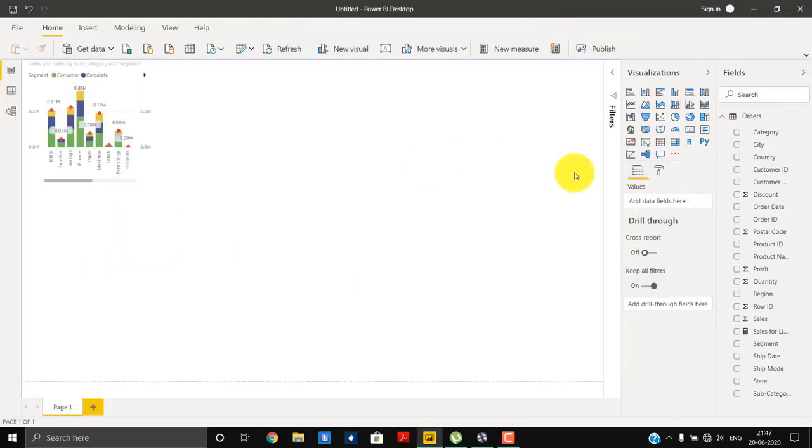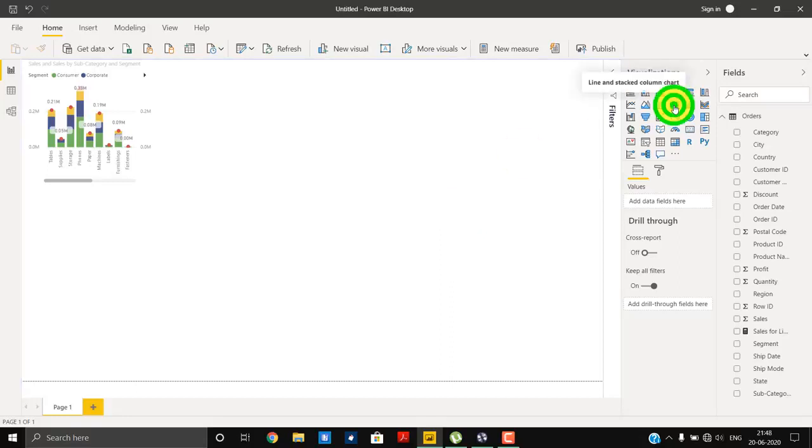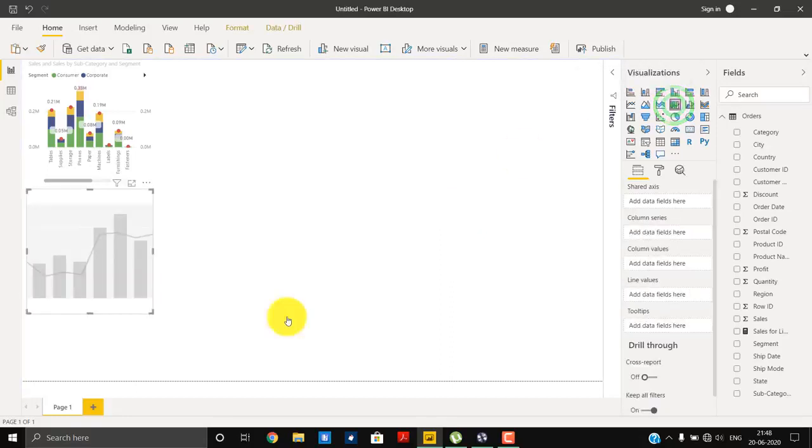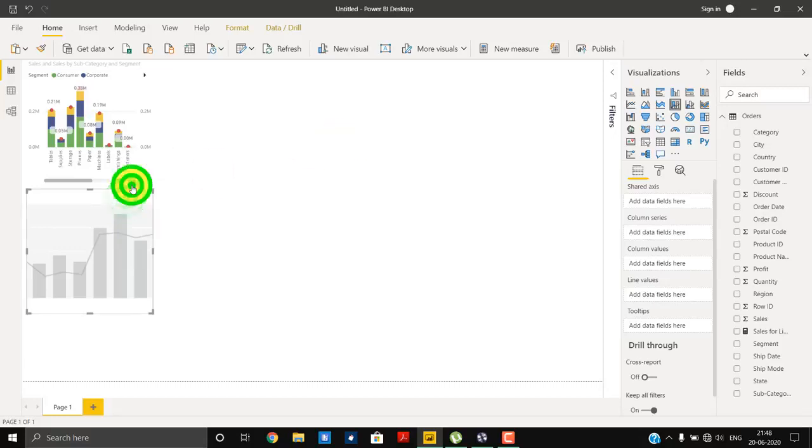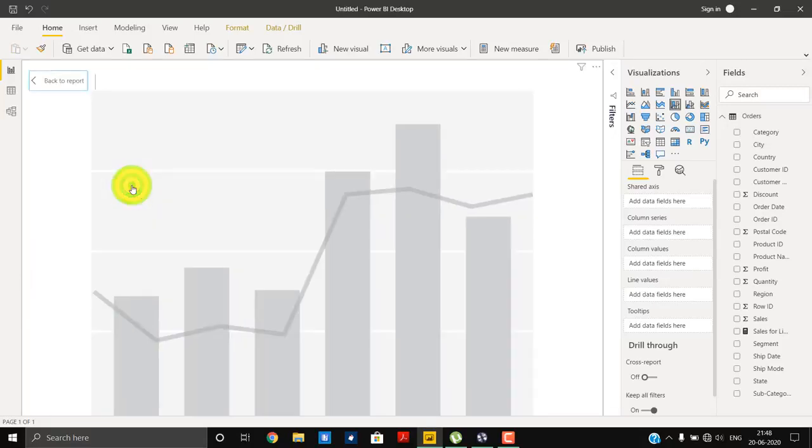For that purpose, we will first add a line and stacked column chart, this one, and then we will first enter into the focus mode. This is the blank canvas that we have. I will add all the required fields.